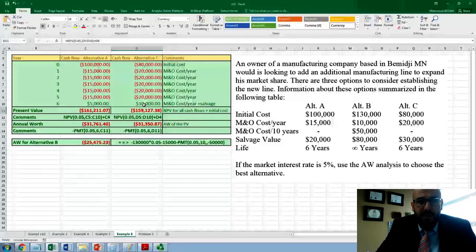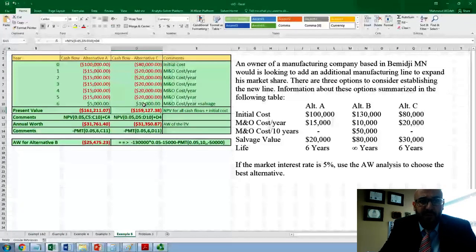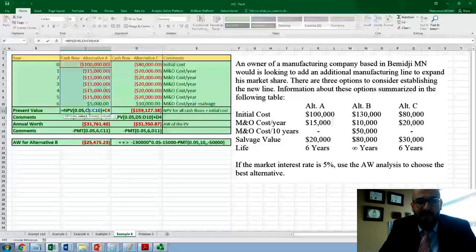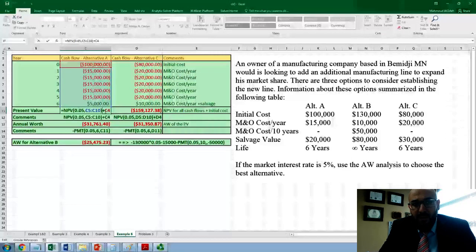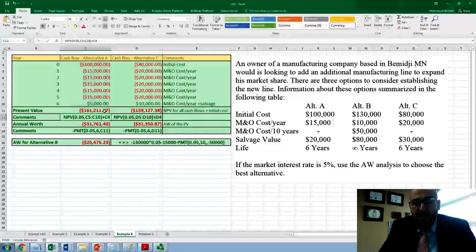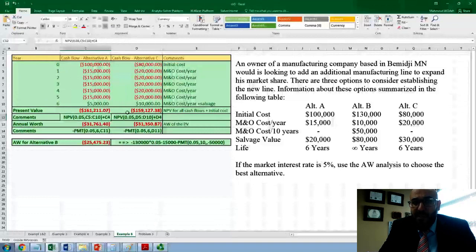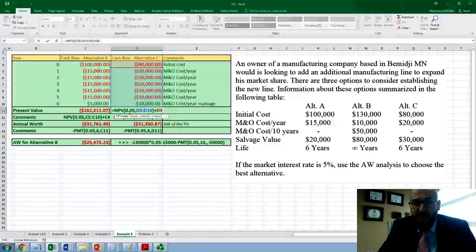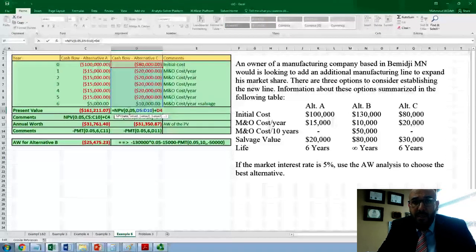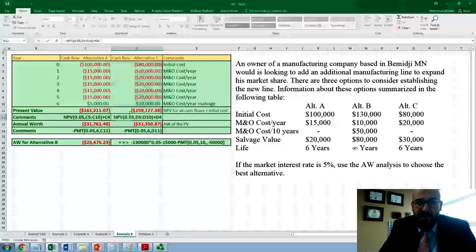Next, we need to calculate the present worth for these transactions. We use the NPV function at a 5% interest rate, selecting the values from year one to year six, then adding year zero to that. That gives us approximately negative $161,000 as the present worth for alternative A. We do the same thing for alternative C using the NPV function at 5%, selecting values from year one to six and adding year zero, to find the equivalent present worth.